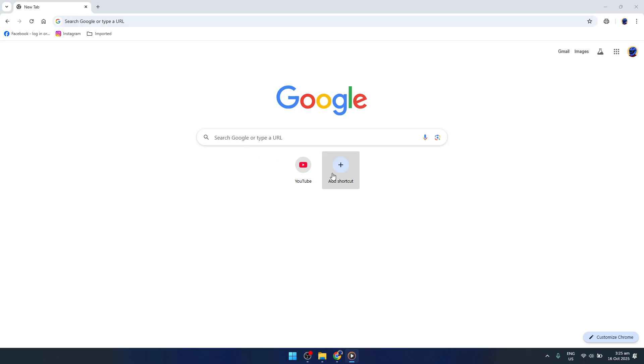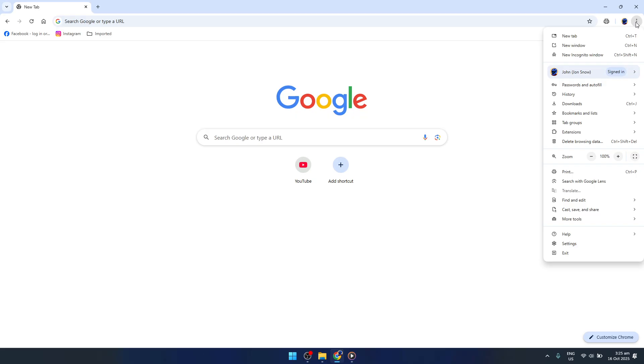First, open your Google Chrome browser. You'll want to locate the three-dot menu in the upper right corner. This menu is your gateway to a host of options that can customize your browsing to best suit your needs. Go ahead and click on that menu icon to open the drop-down list of options available to you.